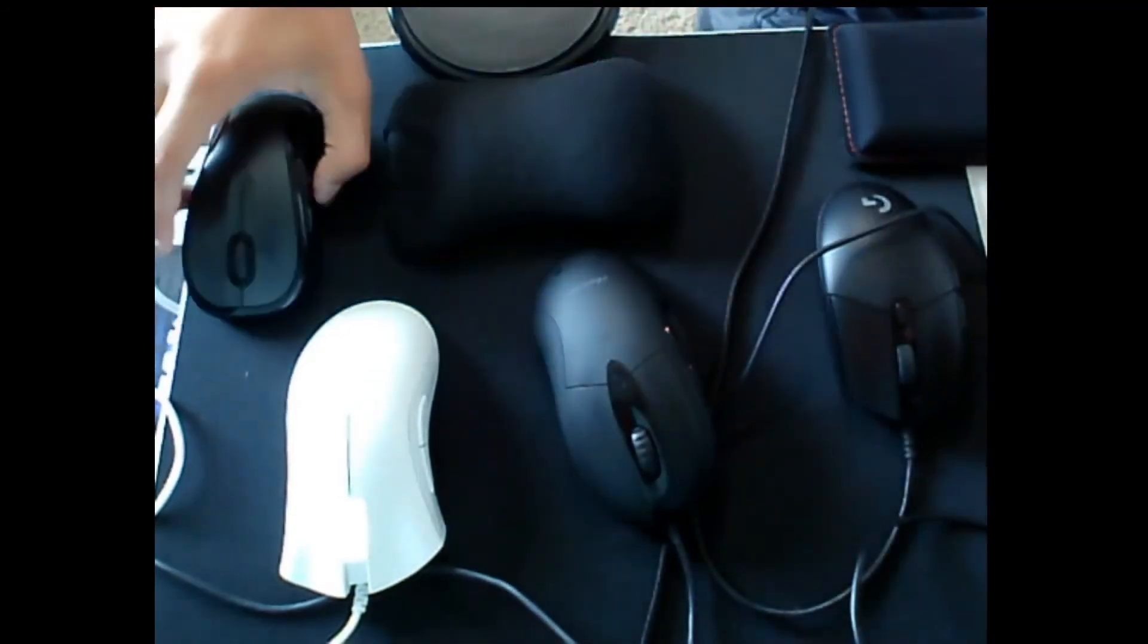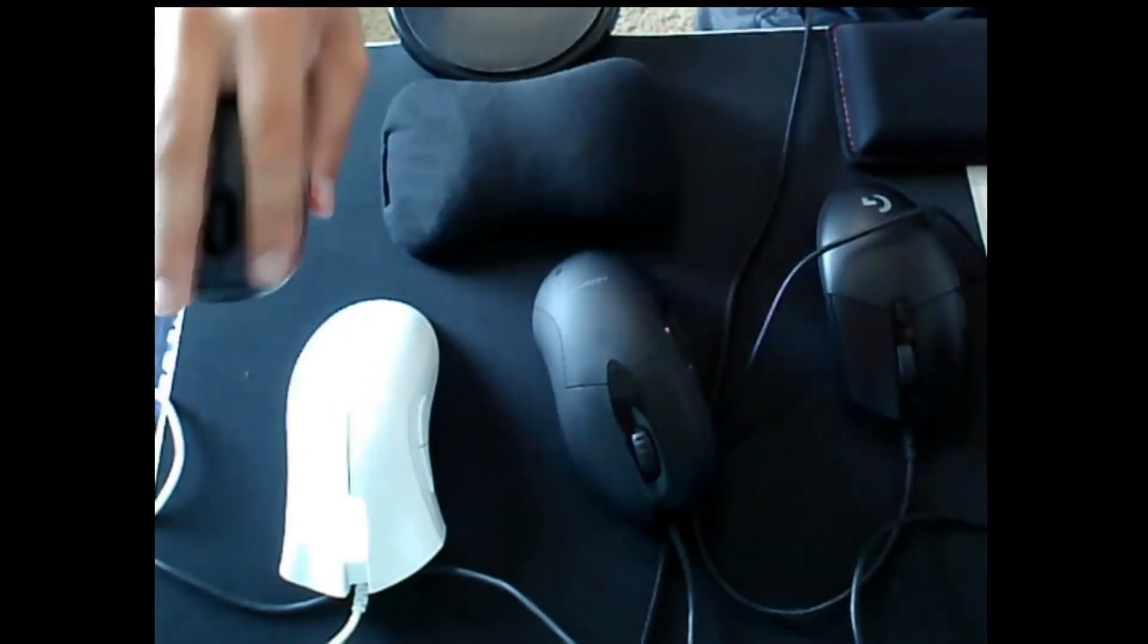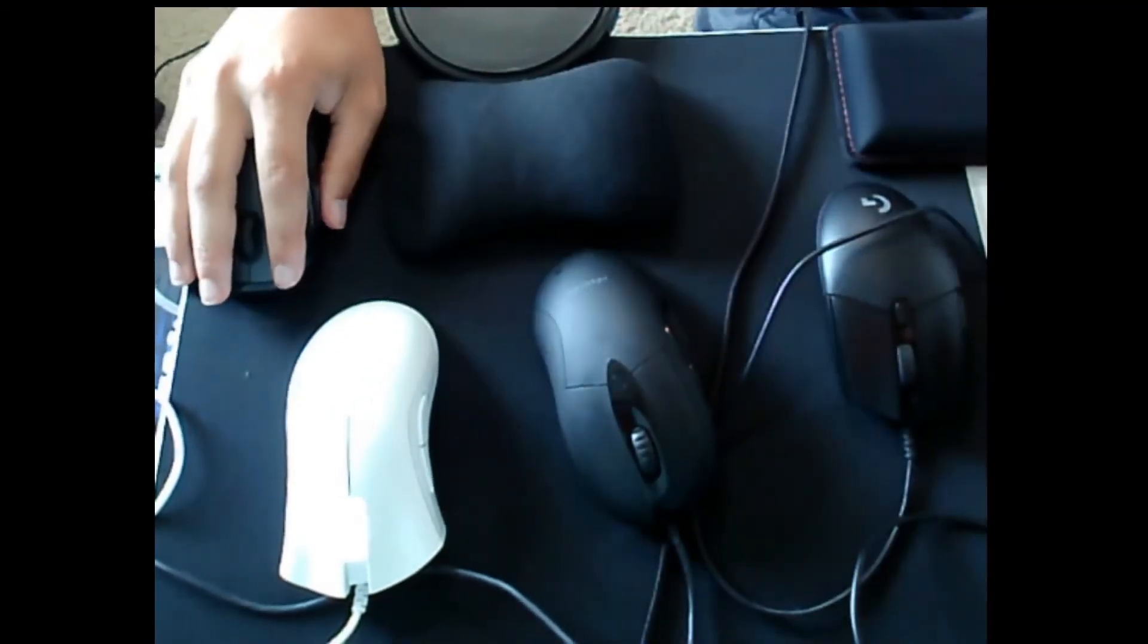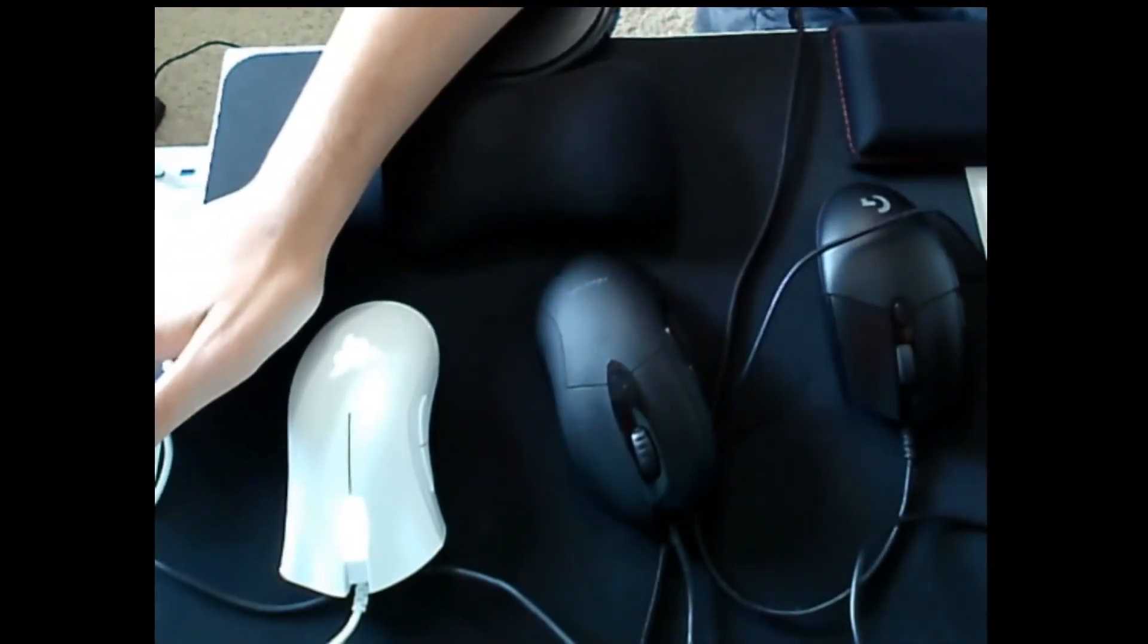But it's not like there are grips that you can't do on an ambi mouse. An ambi mouse is symmetrical, so think of it like holding... trying to think of a comparison.